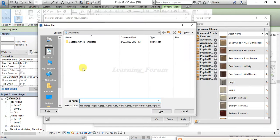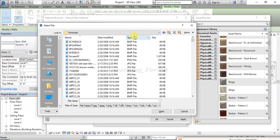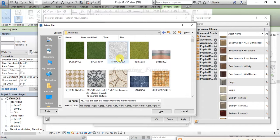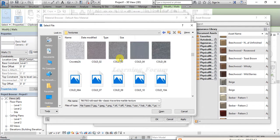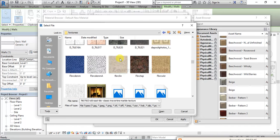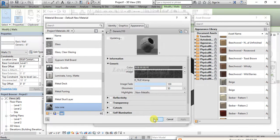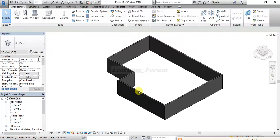I'm clicking on the image option and navigating to my desktop where the texture folder is located. I'll right-click and view large icons so the textures are visible on screen. Scrolling down, I want to choose a marble-type tile — I'll select this one, click Open, and Apply. Then click OK.